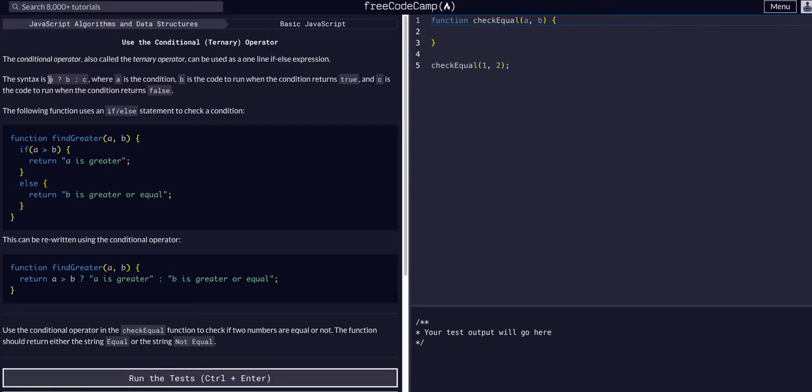So the syntax is A question mark B colon C, where A is the condition, B is the code to run if it's true, C is the code to run if it's false.